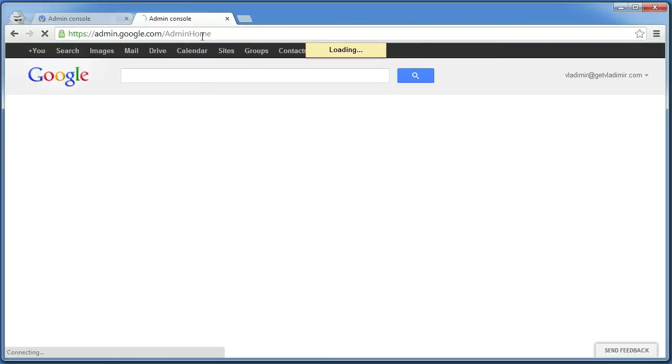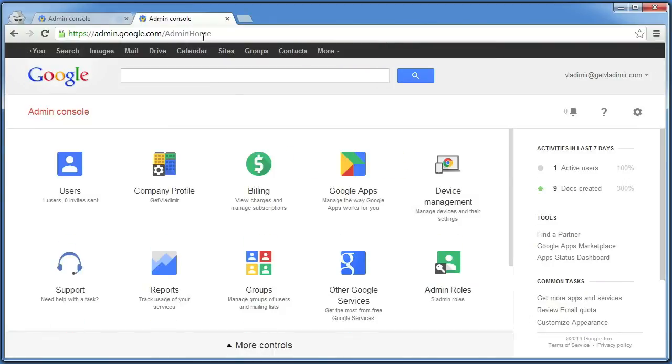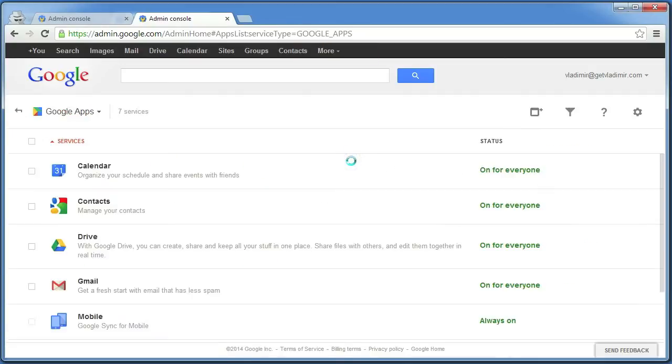To begin, go to admin.google.com to log into your Google Apps account, click on Google Apps and choose Gmail.